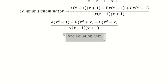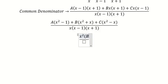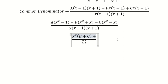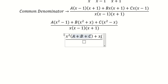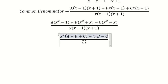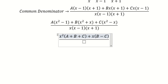We need to arrange based on the terms of x. For the x squared terms, we have B and C. For the x terms, we have B multiplied by x and C multiplied by negative x, so we have B minus C. For the constant terms, we have A multiplied by negative 1, giving negative A.